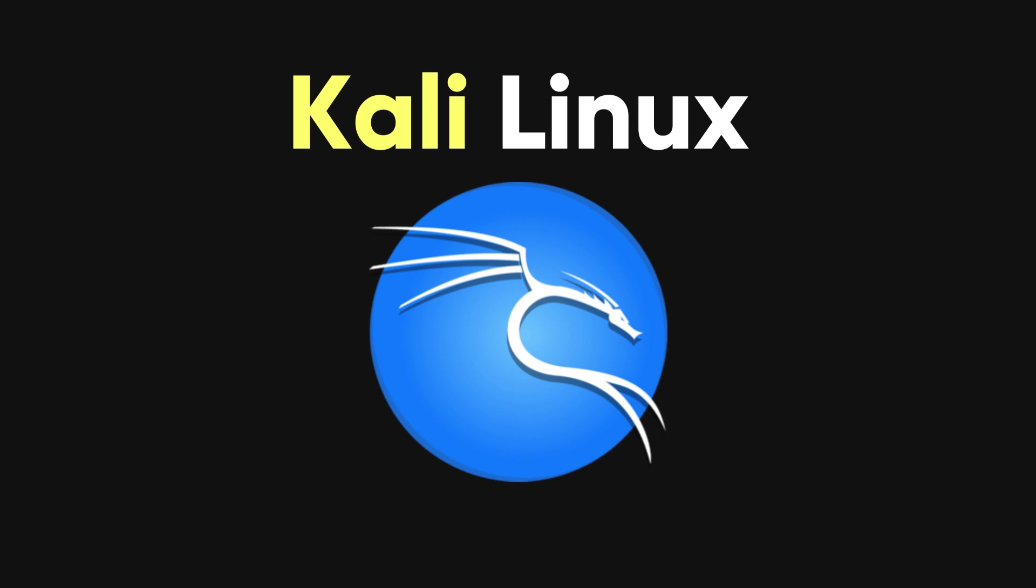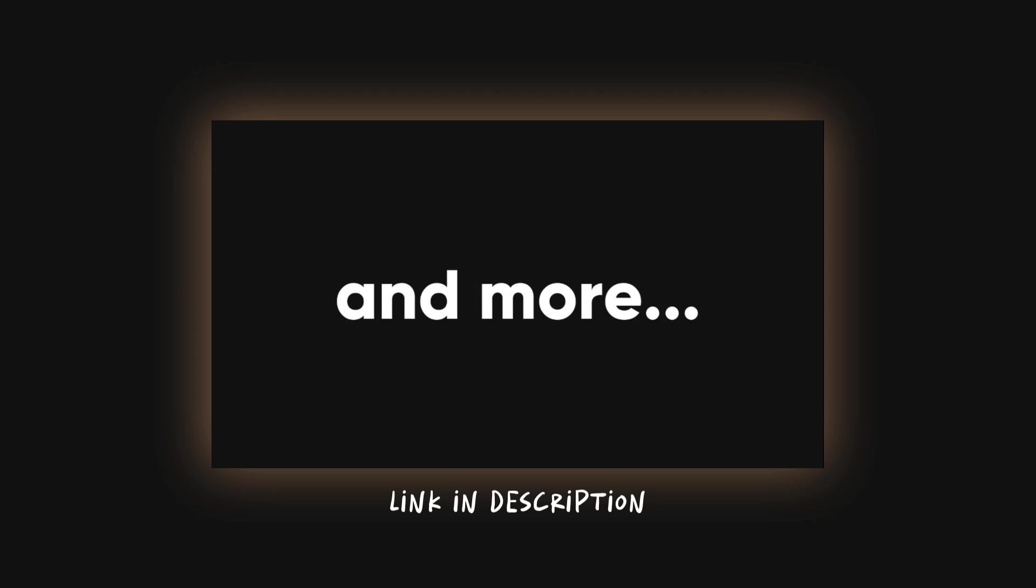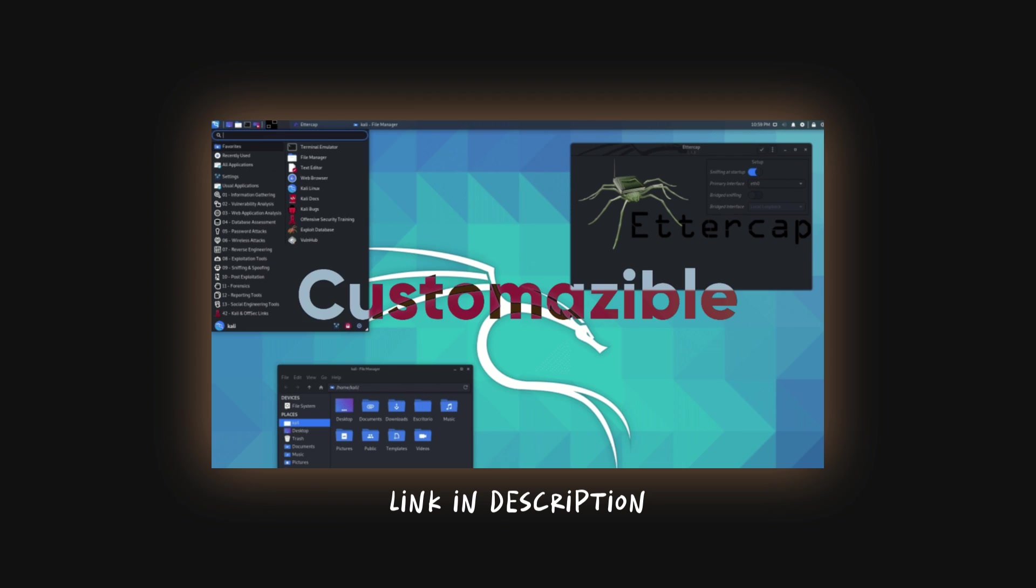Second, you'll need Kali Linux installed on your machine. If you don't have it installed yet, you can check out the video I made to show you how. We are going to use Aircrack-NG.